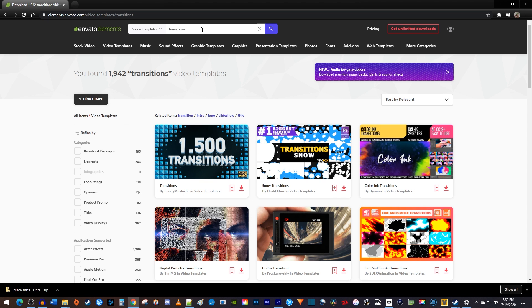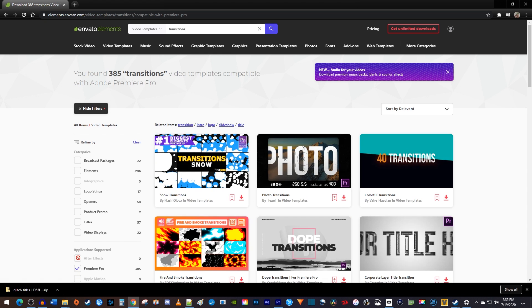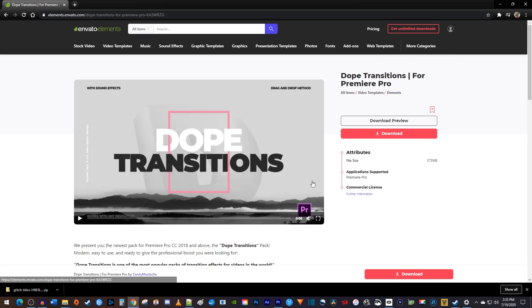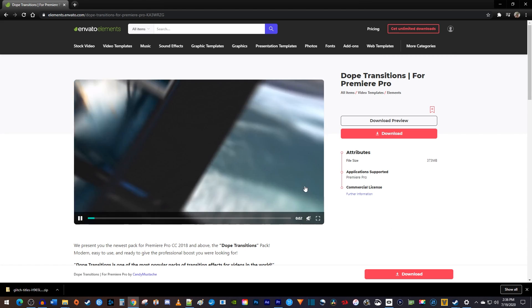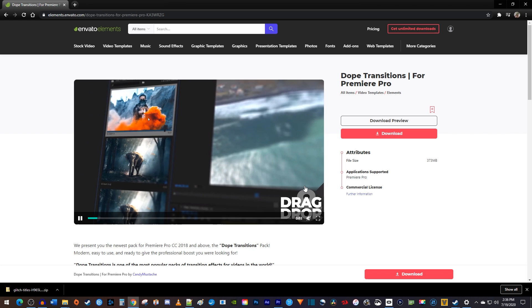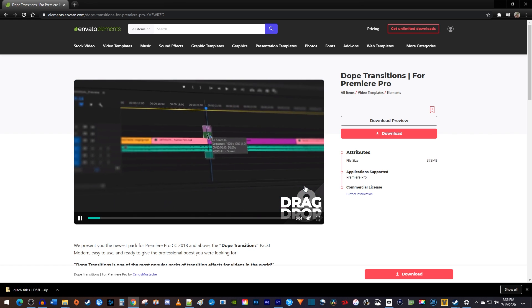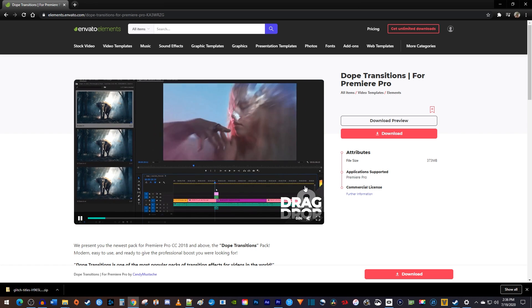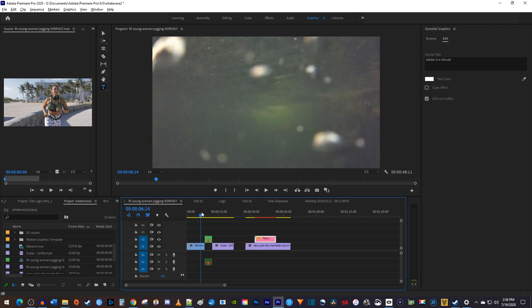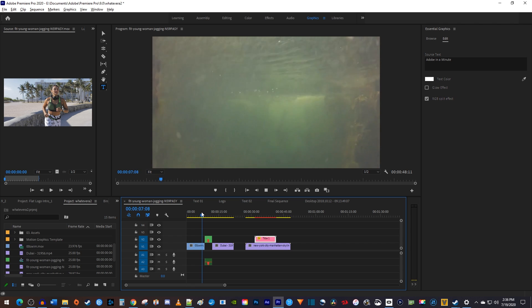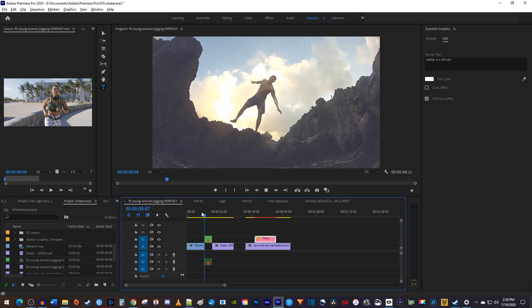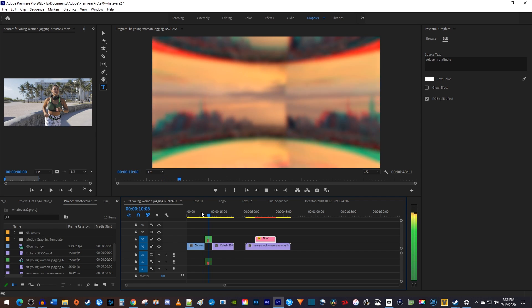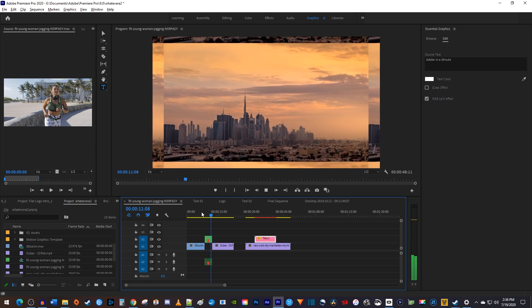But of course, Envato has so much more than glitch effects. For example, let's check out some transitions. Just this pack alone has 464 transitions that go above and beyond what Premiere Pro has to offer. I was able to add this cool looking sliding one into my project by only following a few easy steps.